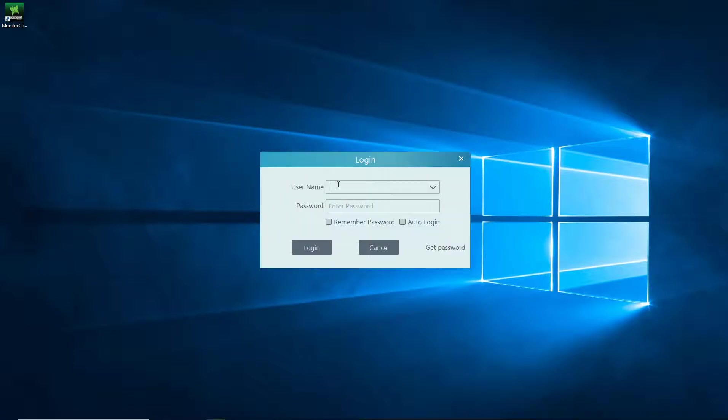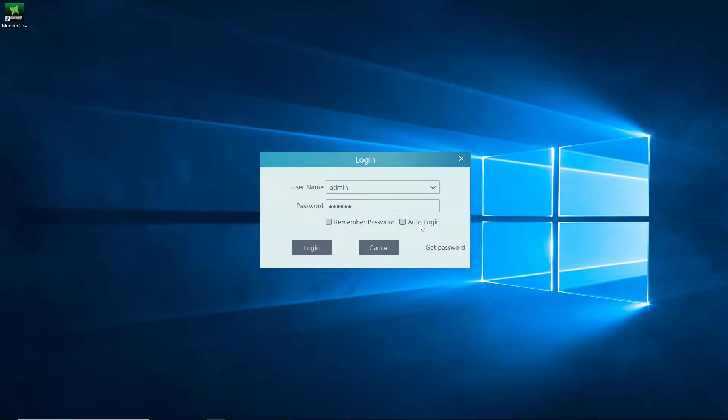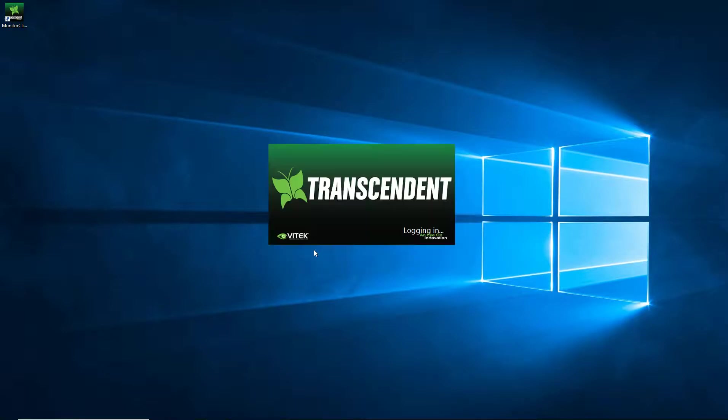So the default username is Admin and the default password is 123456. You can click Remember Password so you don't have to type this anymore and you could also click on Auto Login so that way it logs in automatically every time you start up. In this example, I'm going to leave it off because I'm going to be using this computer to load and present other videos later on. So go ahead and click Login.